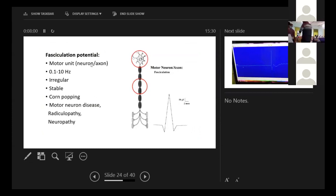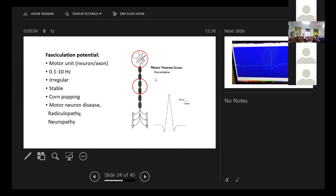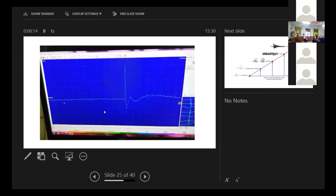Now coming to a fasciculation potential that comes from a neuron or axon that is irregular. And it's a corn popping sound. It is classically seen in motor neuron disease or neuropathy or radiculopathy. So it will look like this.